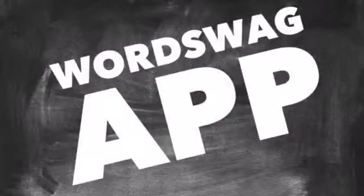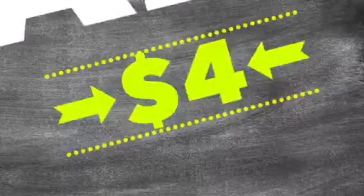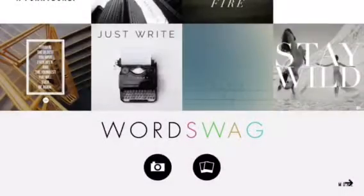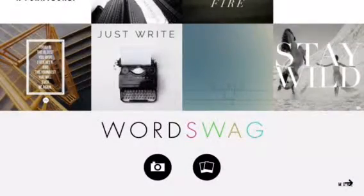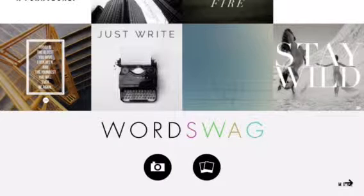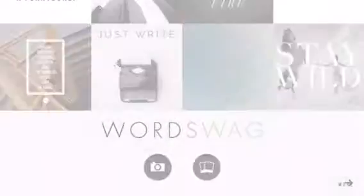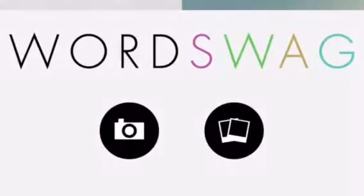I'm going to talk to you about Word Swag. It's an app that you can get at the Apple Store for about $4. It is an instant app that makes graphics with words on it. You can use your own photos, you can use some of their stock photos, or their stock backgrounds that come with it.